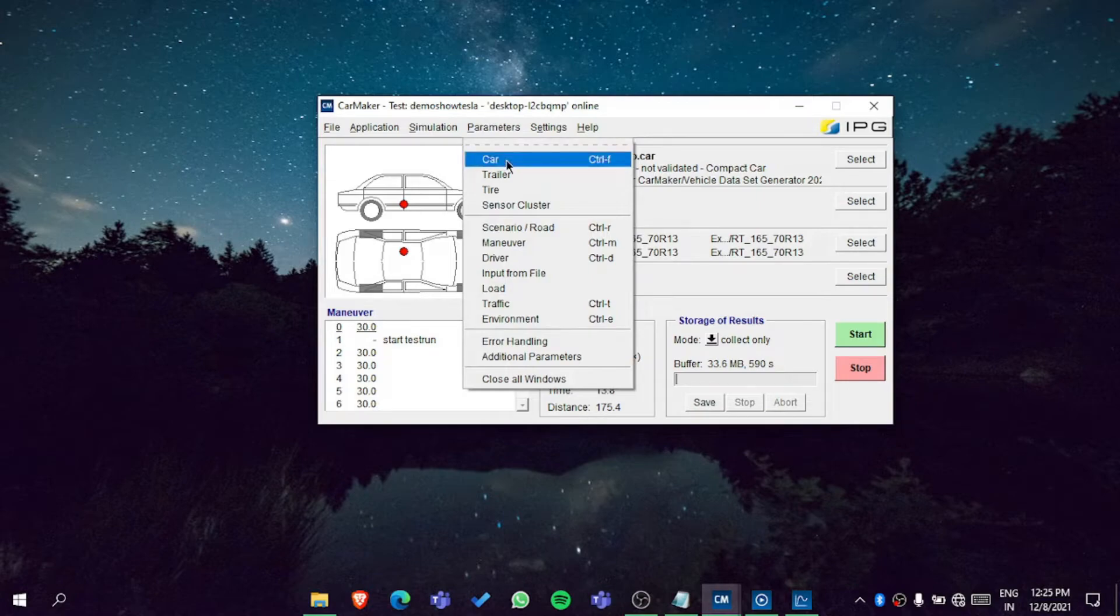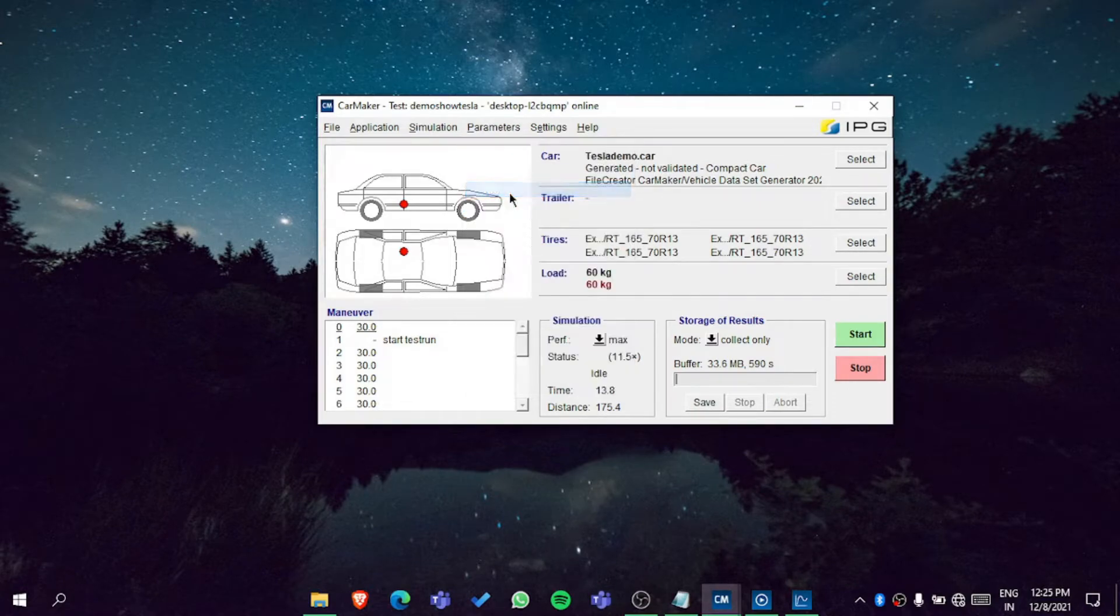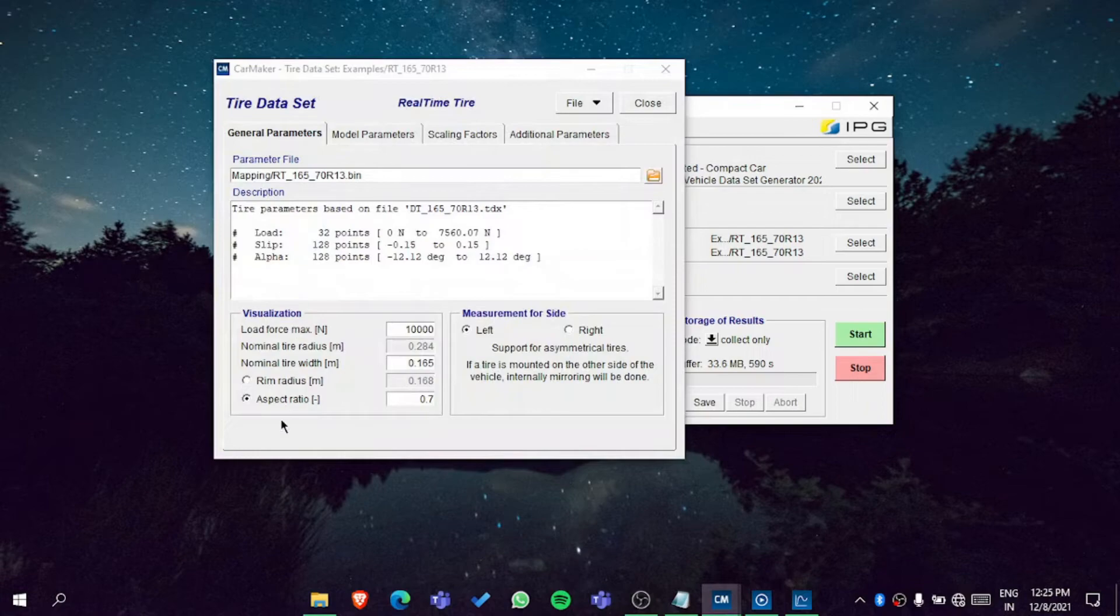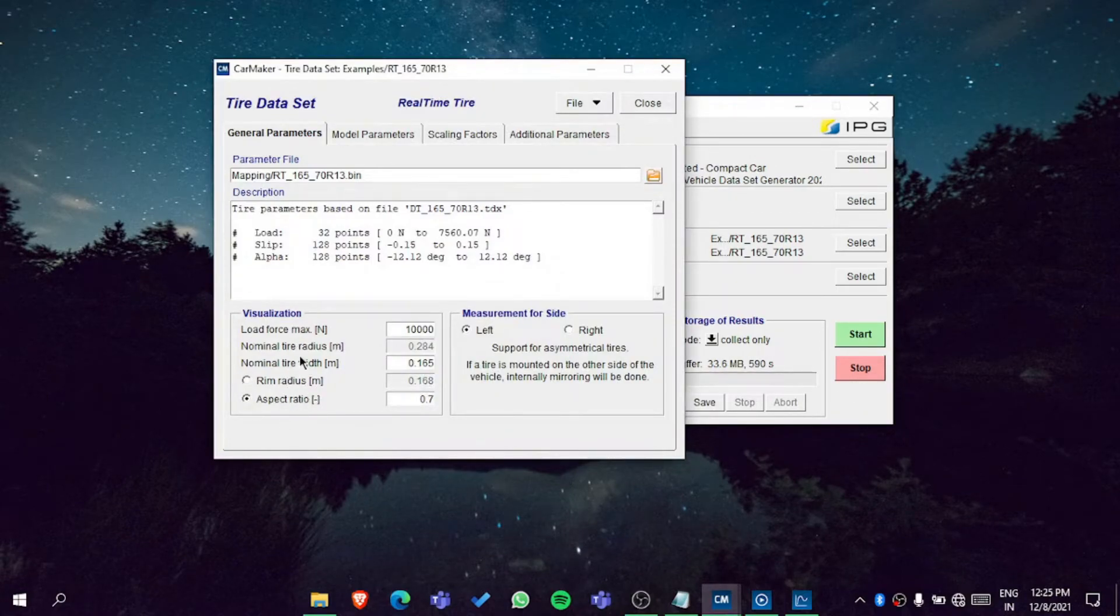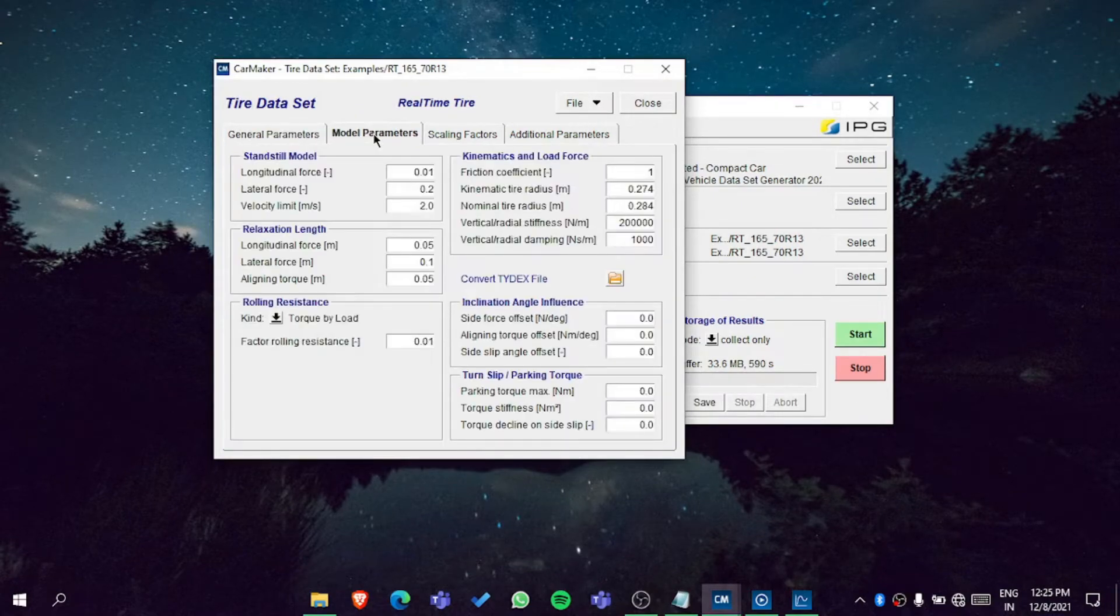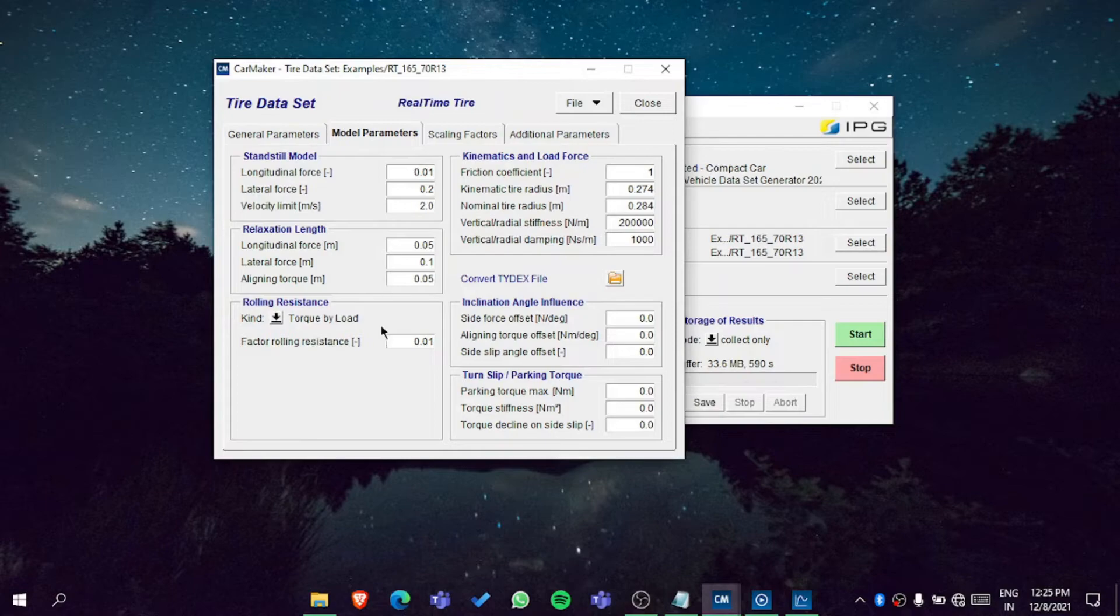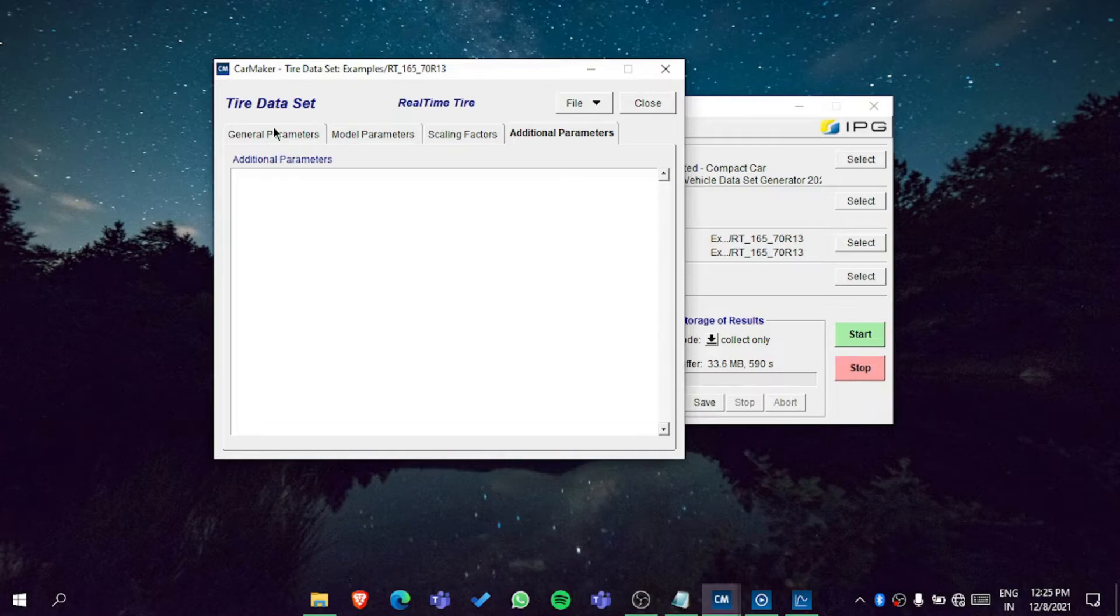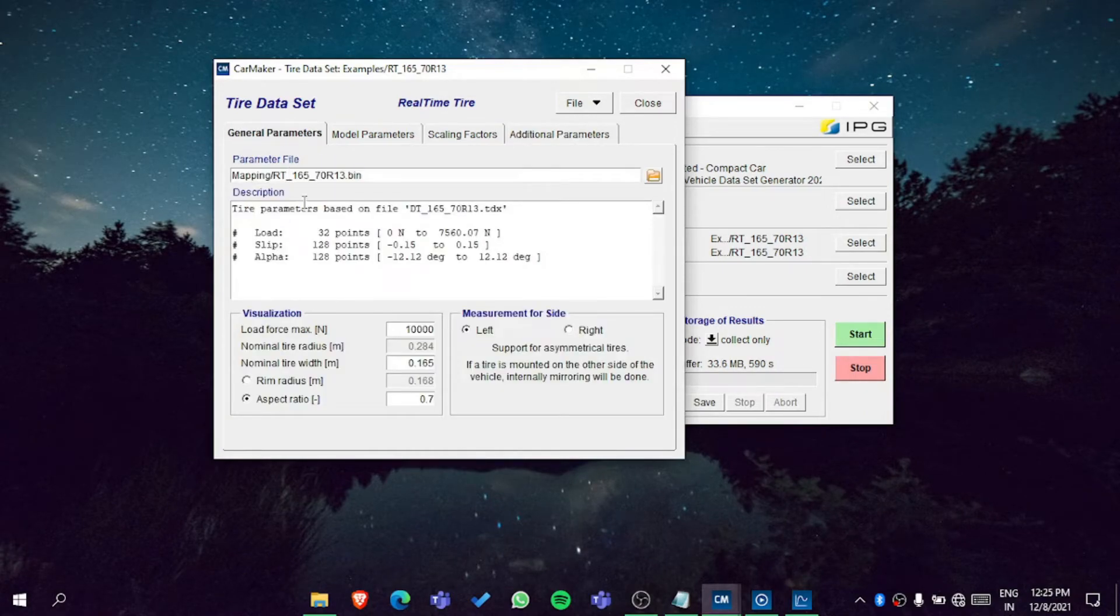Let's go to tire. In tire you can see the rim radius, you can set the aspect ratio, the model parameters. There are a lot of options - you need to work on the tire with scaling factors and additional parameters. It's good, and if you want to generate...